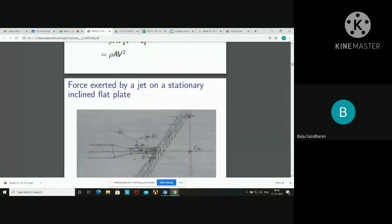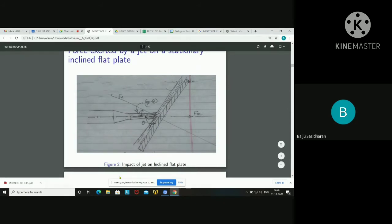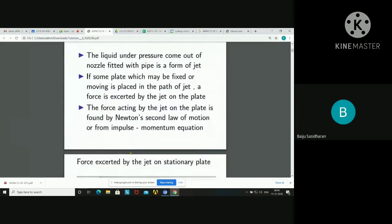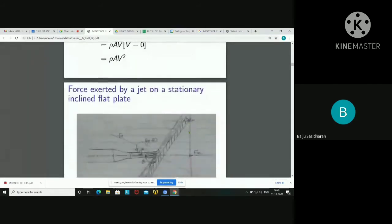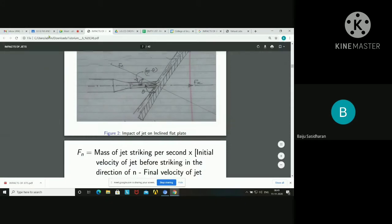Force exerted by the jet on a stationary inclined flat plate: the pipe and nozzle are held such that the plate is inclined. Let theta be the angle between the jet and the plate. We already discussed impact on a stationary plate held vertically. If you turn this jet along the direction of the inclined plate, you can see it is just like impact on a stationary plate held vertically.